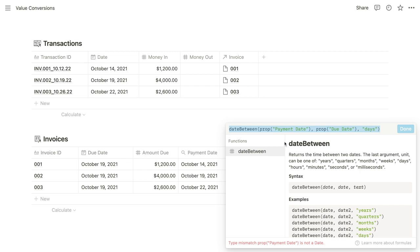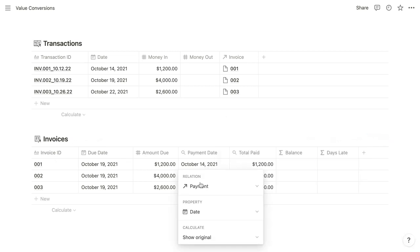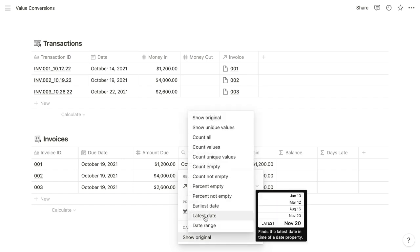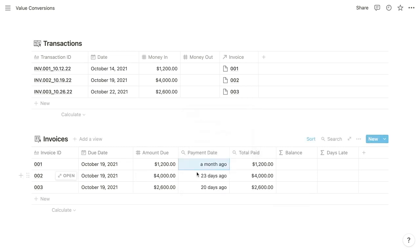So I'm going to copy this formula and come back into our payment date configuration. And rather than show original, I'm going to convert this to the latest date. In this hypothetical instance, this invoice could have been paid over multiple payments. So we just want to show the latest payment. And so that is going to align the value to the right and convert it to this natural language, which I don't find very useful. But it is of the date value type now.